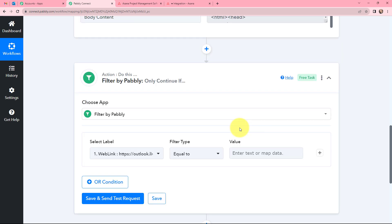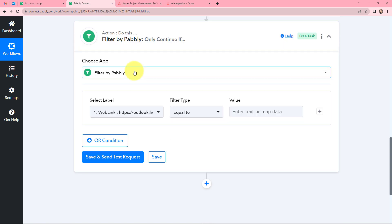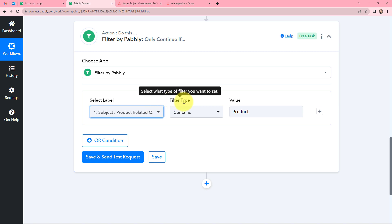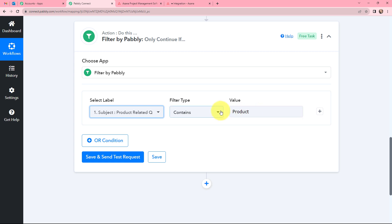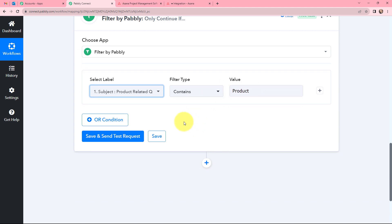Firstly, I am going to apply a filter basically — a condition before this Asana task step — because in my Outlook account I am going to receive all types of emails, and I do not want to create a task from all of those emails. I only want to create a task from some important emails, so I will be applying a filter. You can apply different types of conditions within your workflow using Pabbly Connect. We have selected our action application as Filter by Pabbly. I have selected the label as subject — that is 'product-related queries or request' — and selected the filter type as Contains, with the value 'product'. So we have applied one condition.